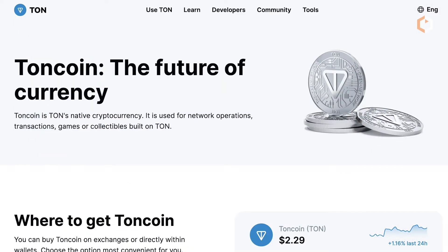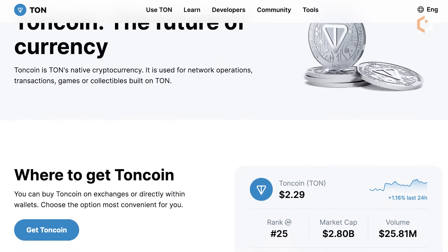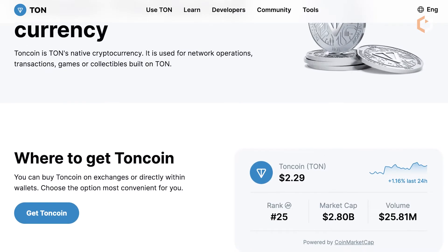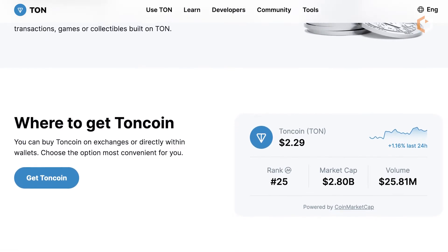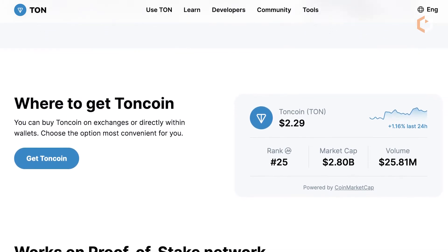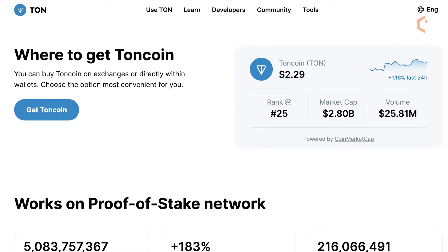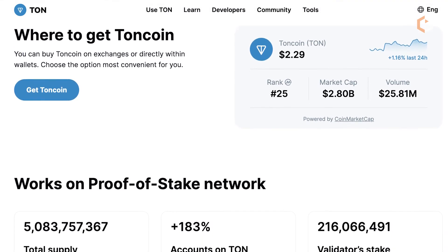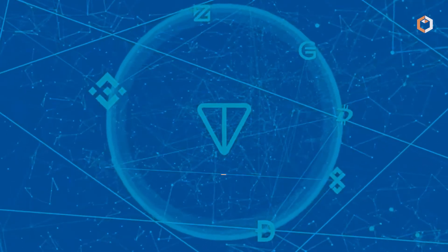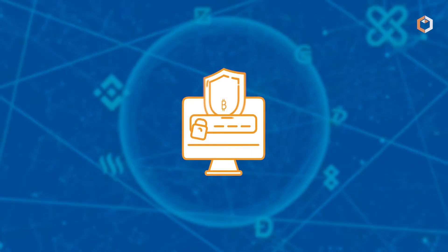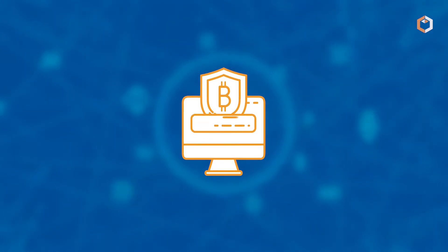TON Coin, with the ticker TON, fuels the ecosystem and can be used to build decentralized applications and act as a transaction processing fee, cross-chain transaction fee, and staking payment to secure the blockchain and services.